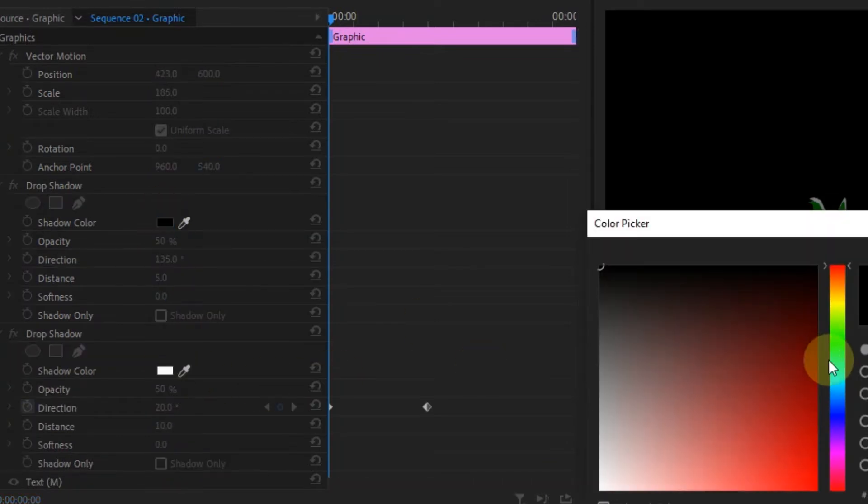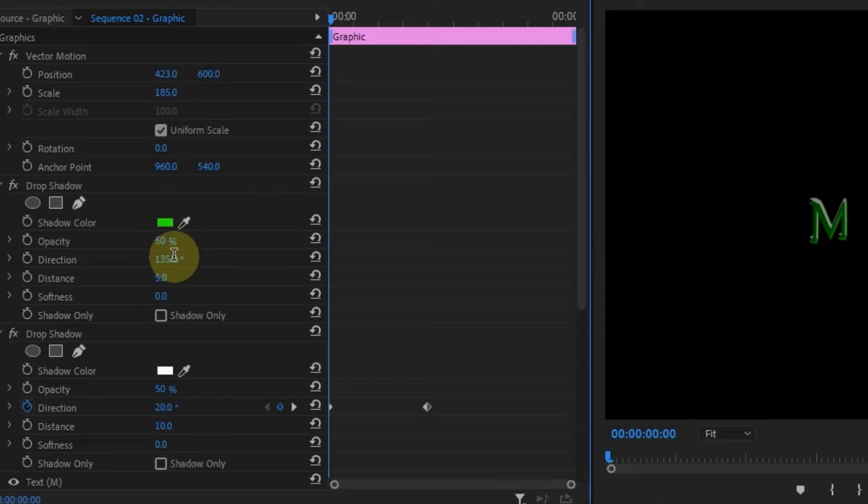Now add another drop shadow to it and change the color to a lighter green, the direction to -45, and the distance to 5. And now change the direction with each other between 40 and -45. And now it should look something like this.